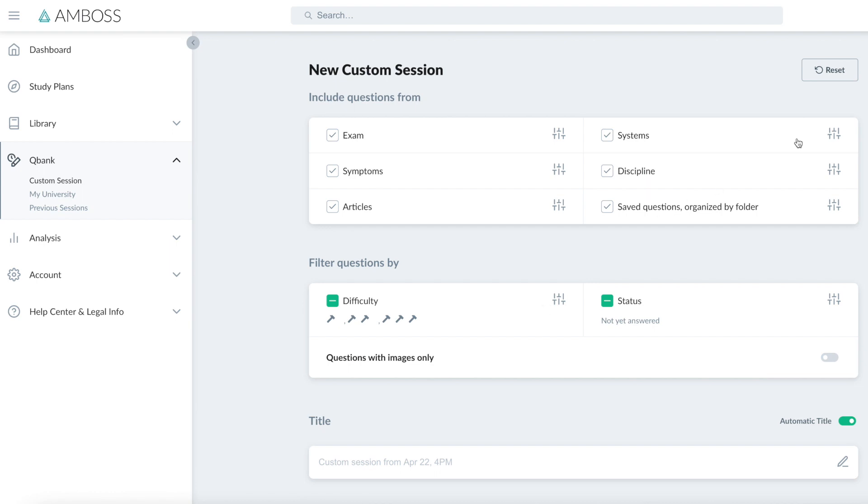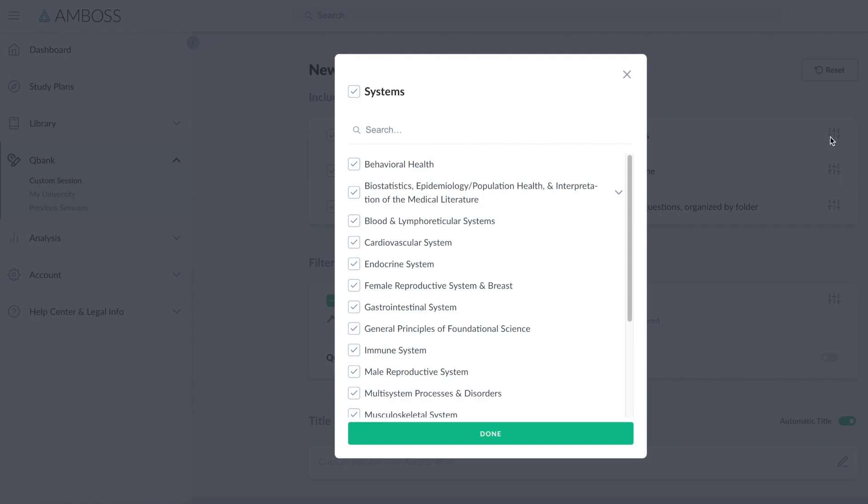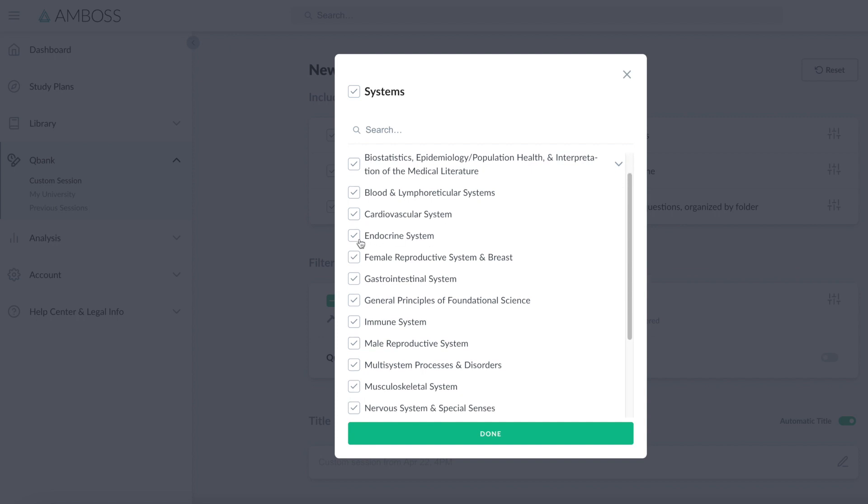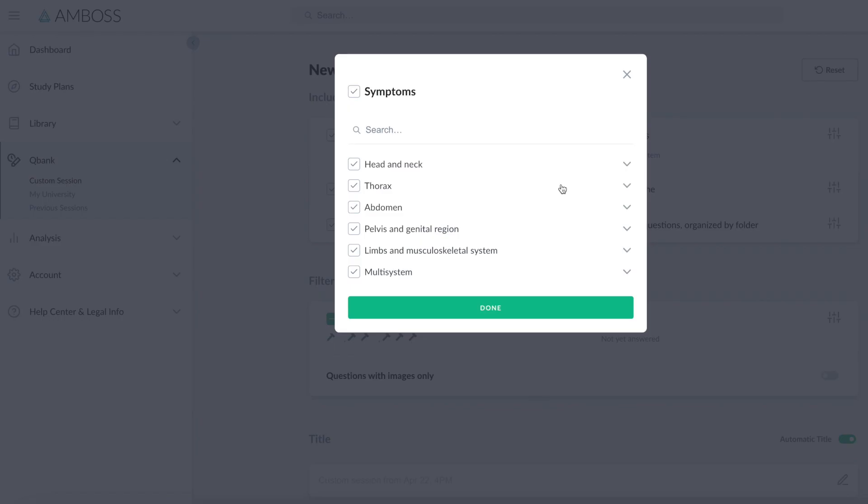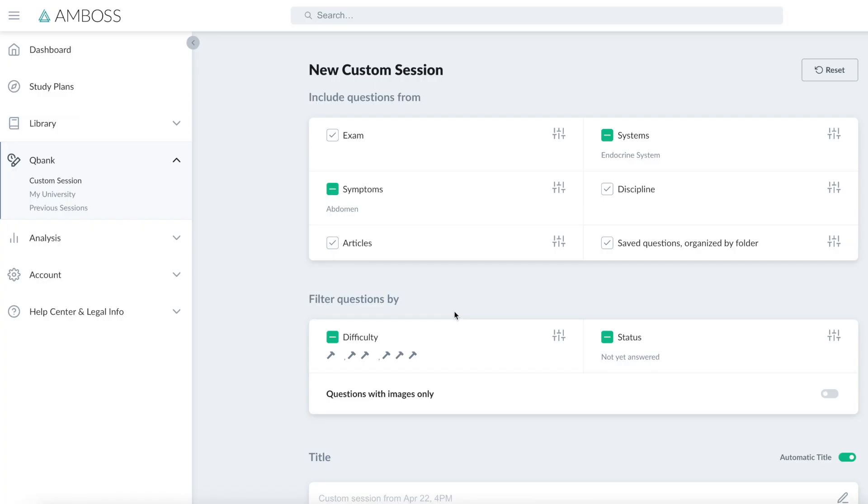So for example, if I was studying the endocrine system, I could select this from systems, and maybe I want to know about endocrine disorders related to the abdomen. I can then select abdomen under symptoms and then I know roughly what kind of questions I'm going to get. So I can have some really targeted revision sessions.